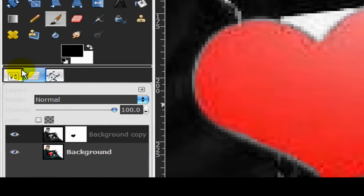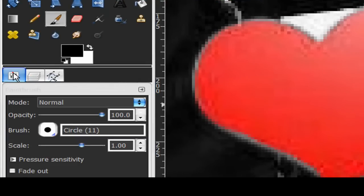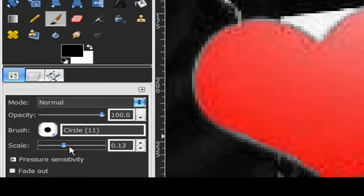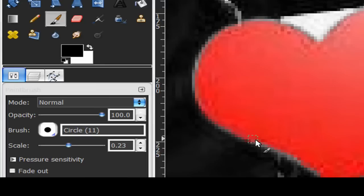So that you get the nice red heart. Smaller brushes is easier so I'm just going to make my brush a little bit smaller. Wow that's a lot smaller. So I can just get the outsides of the heart.